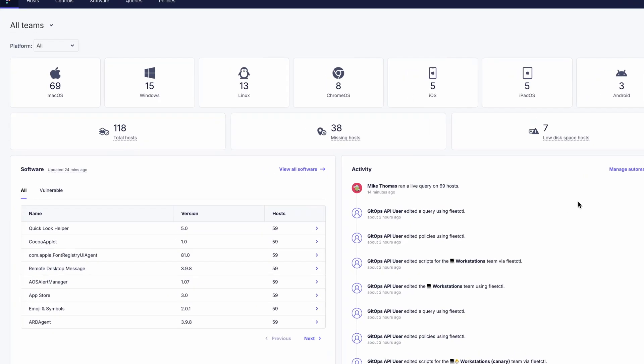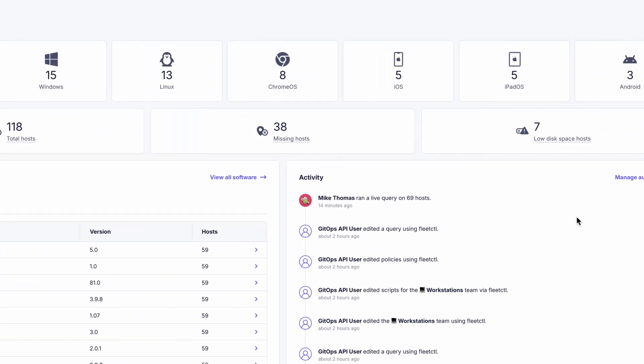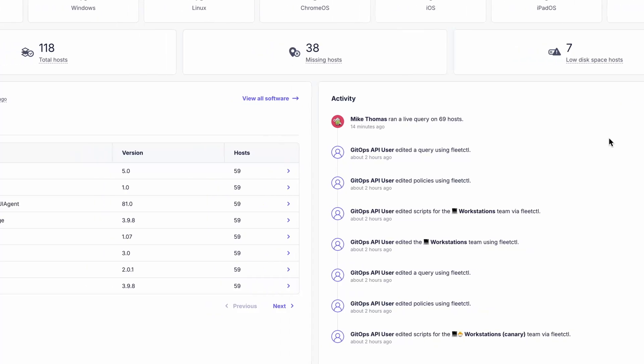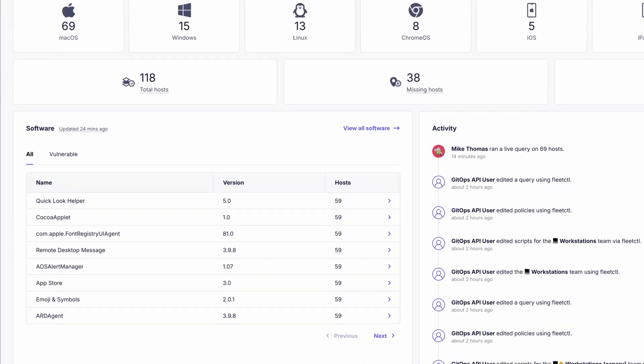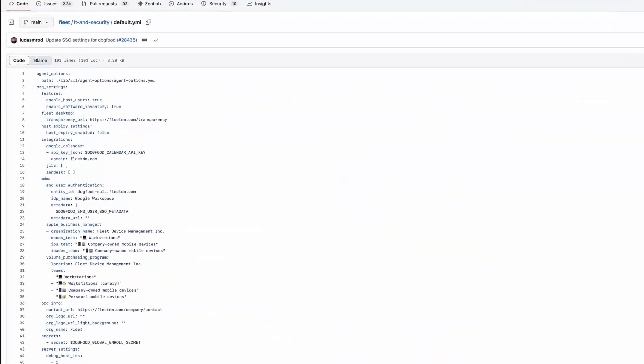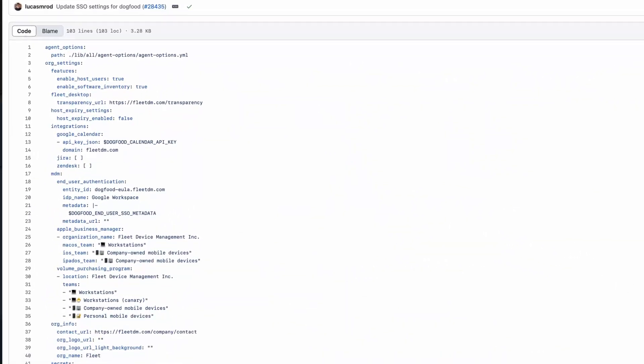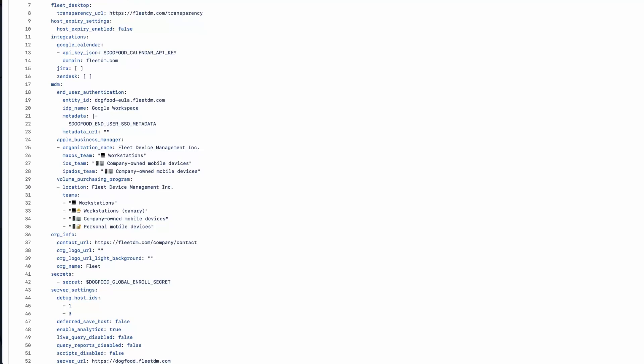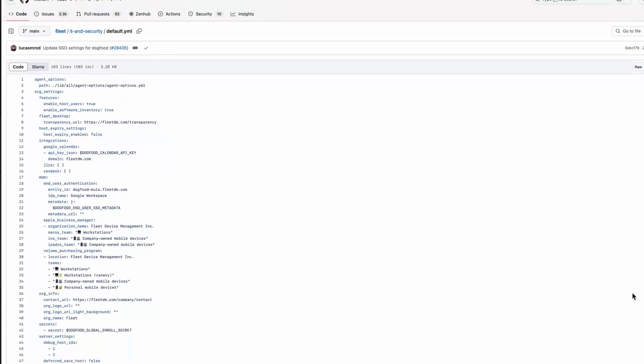As you can see, there's a simple to use interface which, by the way, is backed by a single robust API. But for users who prefer managing configuration as code, Fleet supports GitOps workflows as well.